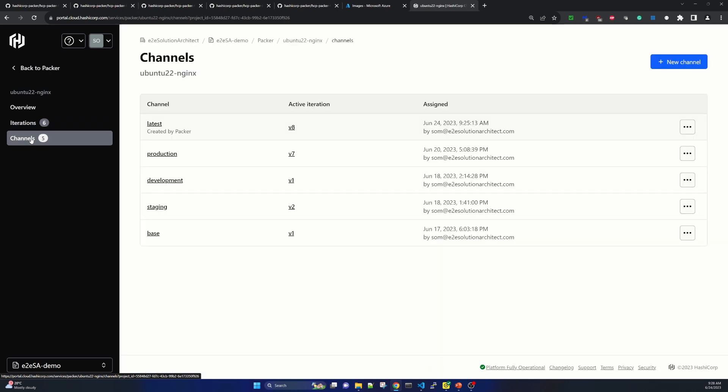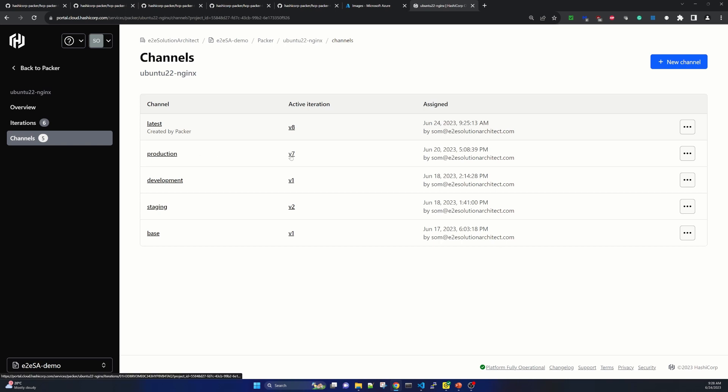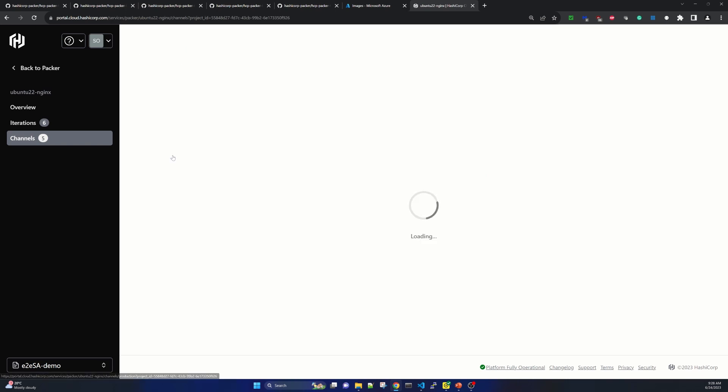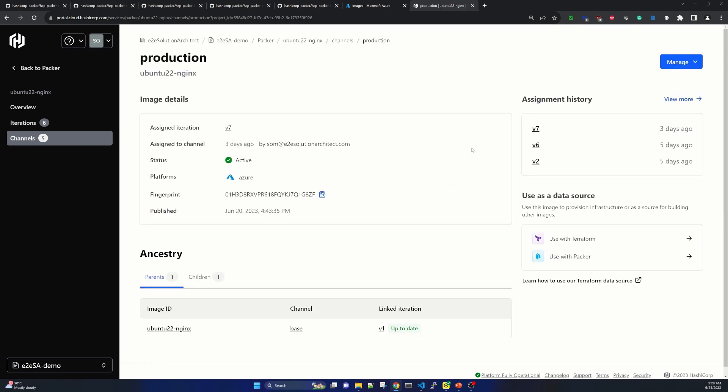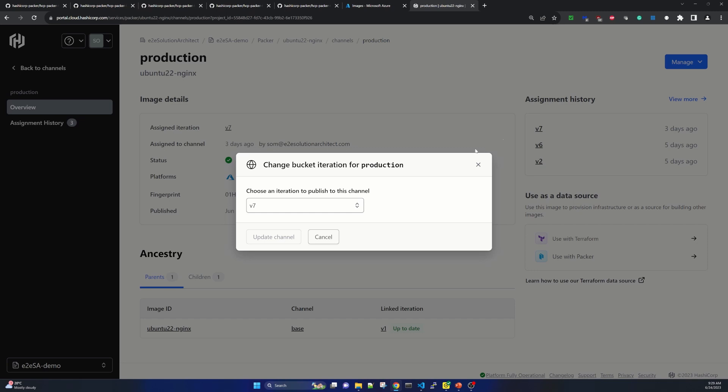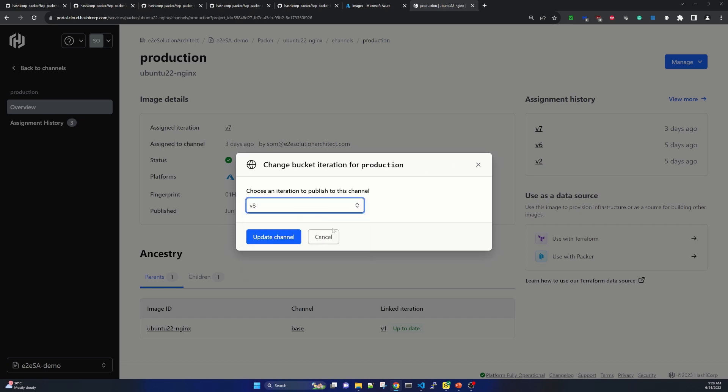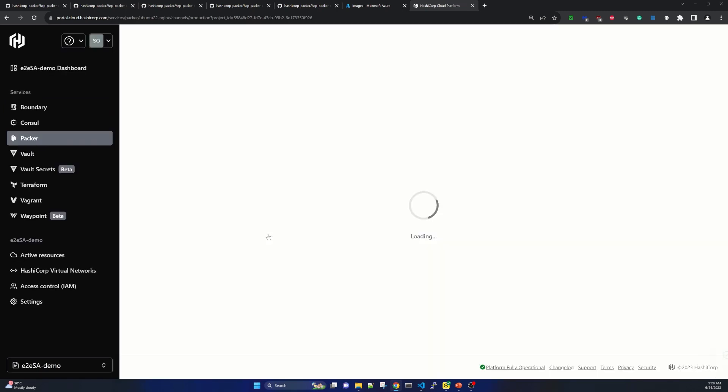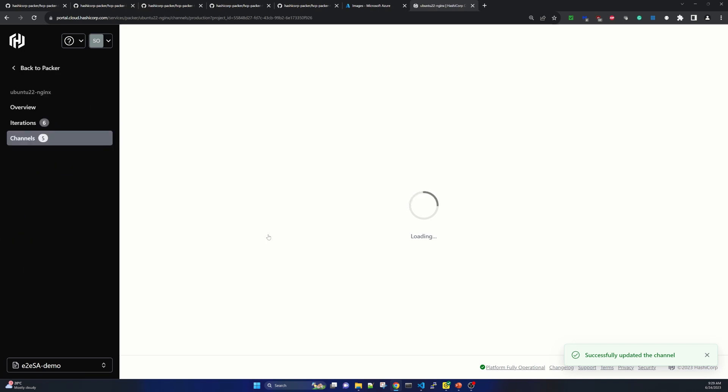Now let's go back one step and go to our release channel. Suppose this is the V8 and we want to set it with our production release channel. And I have explained how to create the release channel. What is the purpose for this release channel in my earlier sessions. So you can go to those tutorials and understand how these release channels work. So here is our production release channel. Currently it is V7. So we just select it. Click on manage, edit assigned iteration and simply select from here. V8. We have selected and updating channel.